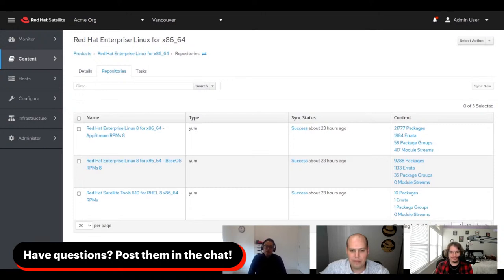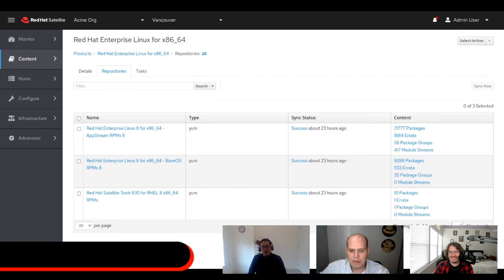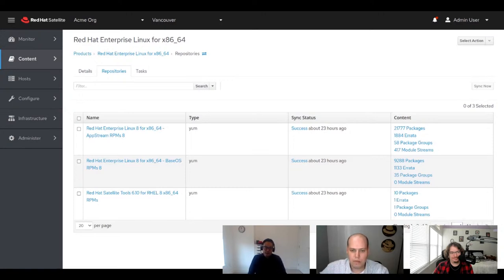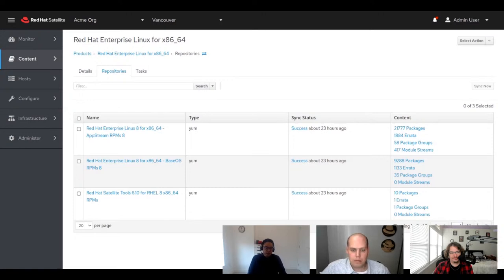For our viewers, you might say that's not a big deal — why wouldn't I want to sync all of these down? That's an entirely reasonable statement. But for large organizations, when you start including all the extra stuff like Ansible, JBoss, and everything else, it starts to get big pretty quickly. And that's not even including custom content you want to add to Satellite.